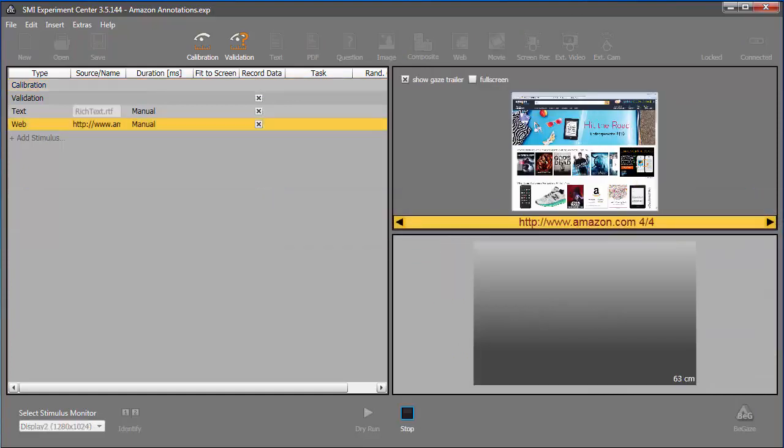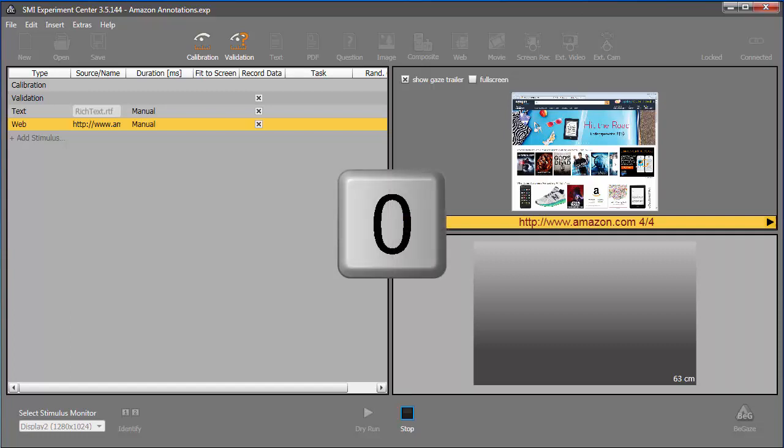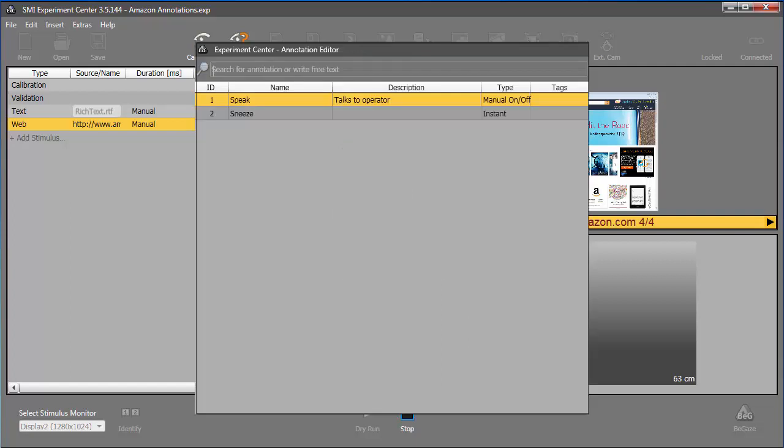Let's say that the participant asks the operator a question. The operator can insert the predefined annotation by pressing zero, and then choosing the desired annotation from the annotations dialog that appears. I'll choose Speak, and press Enter.